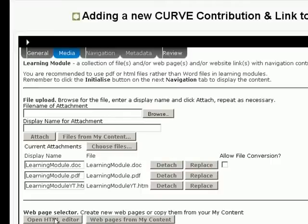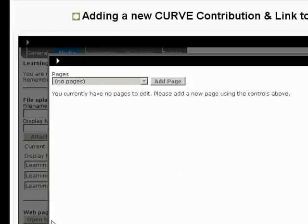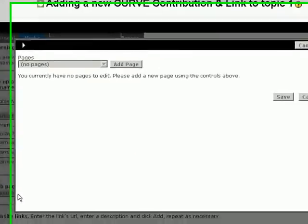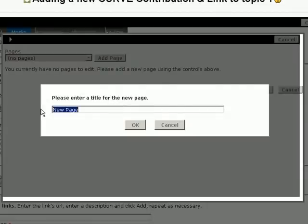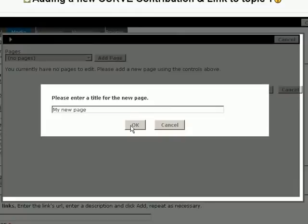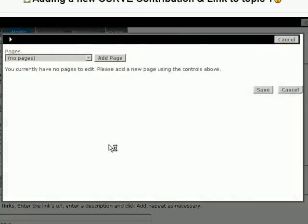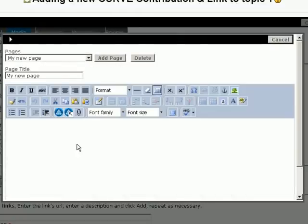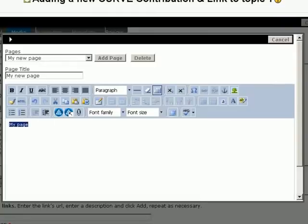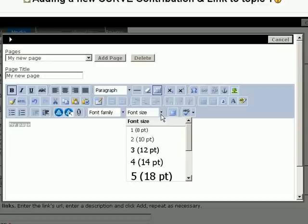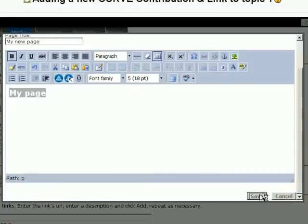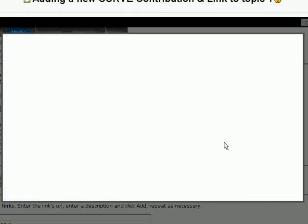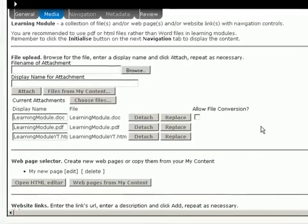Below the file upload is the web page selector. I haven't got any web pages at the moment so I'm going to create one in this HTML editor. And add a page. Let's call it My New Page. Here's the HTML editor. I'm not going to spend a lot of time doing stuff here but it's a really good editor. You can bold stuff. You can change the font size. You can add pictures. It works really nicely. So that'll do for now. Scrolling down and save that page.